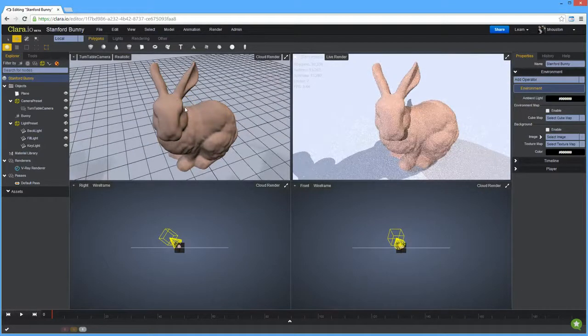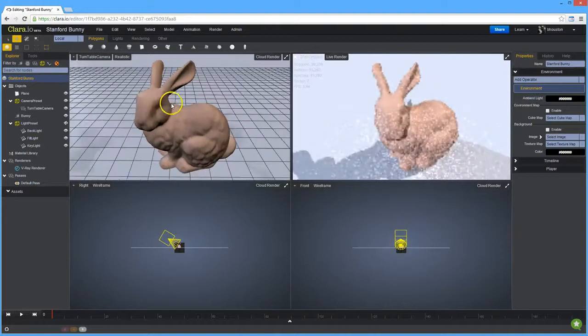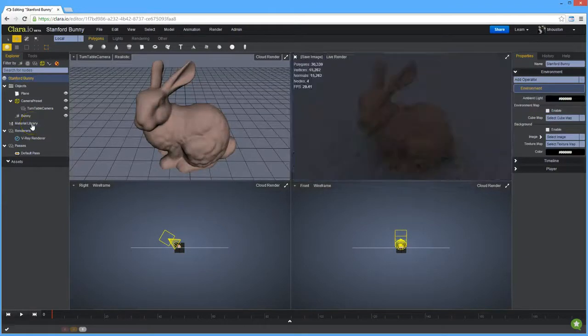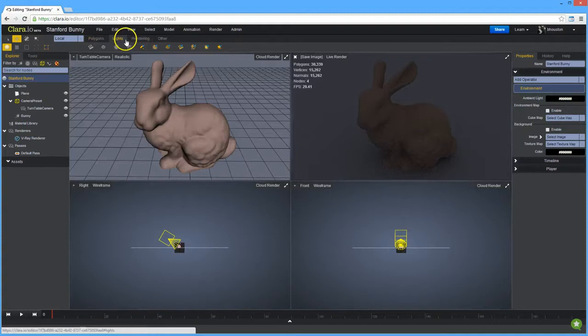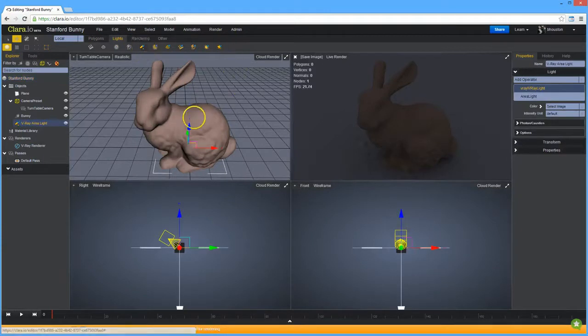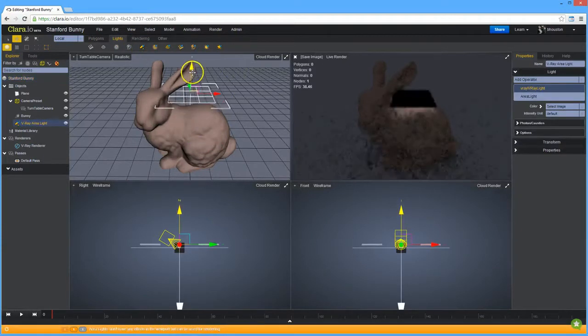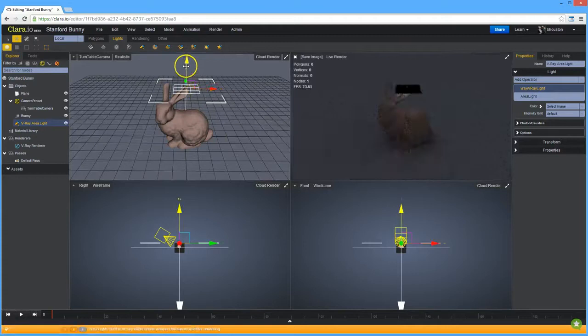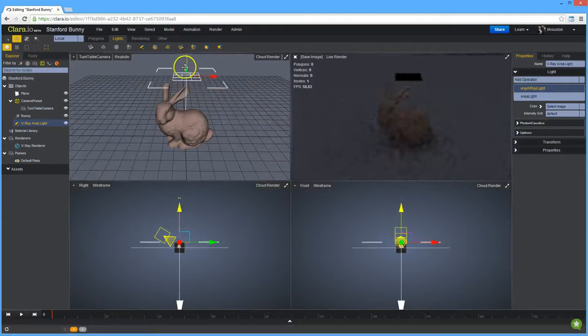The next thing I want to do is get rid of the three-point lighting setup. It's sort of ugly, so what we're going to do is instead use a V-Ray area light. I'm just going to take that area light, move it up and then move it forward a little bit.